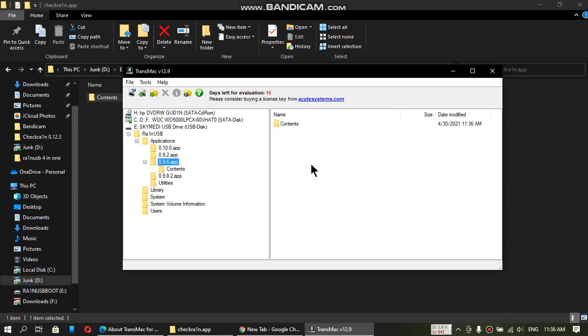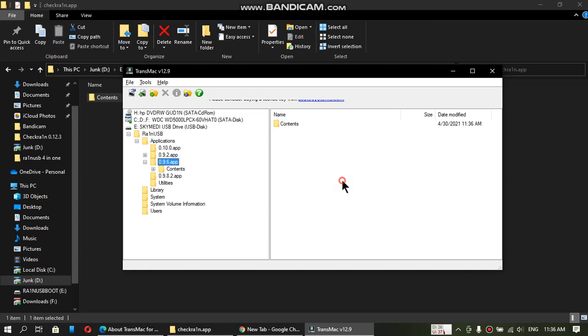Now just drag and drop the contents folder into the 0.9.6.app. So now you can see you have contents under the 0.9.6.app. So we are now pretty much done with step one.